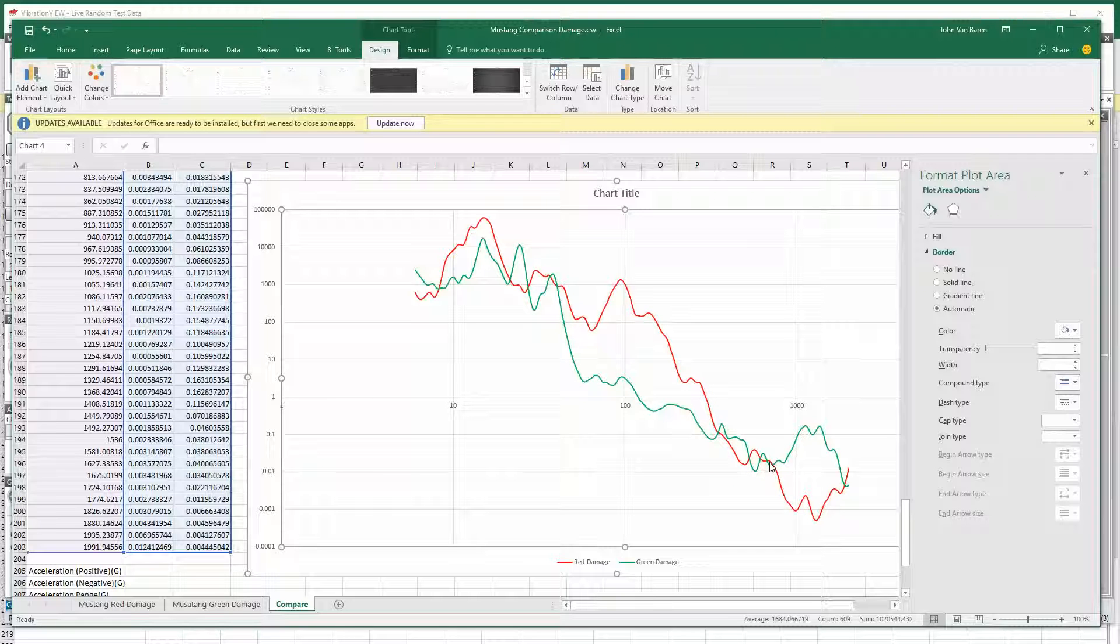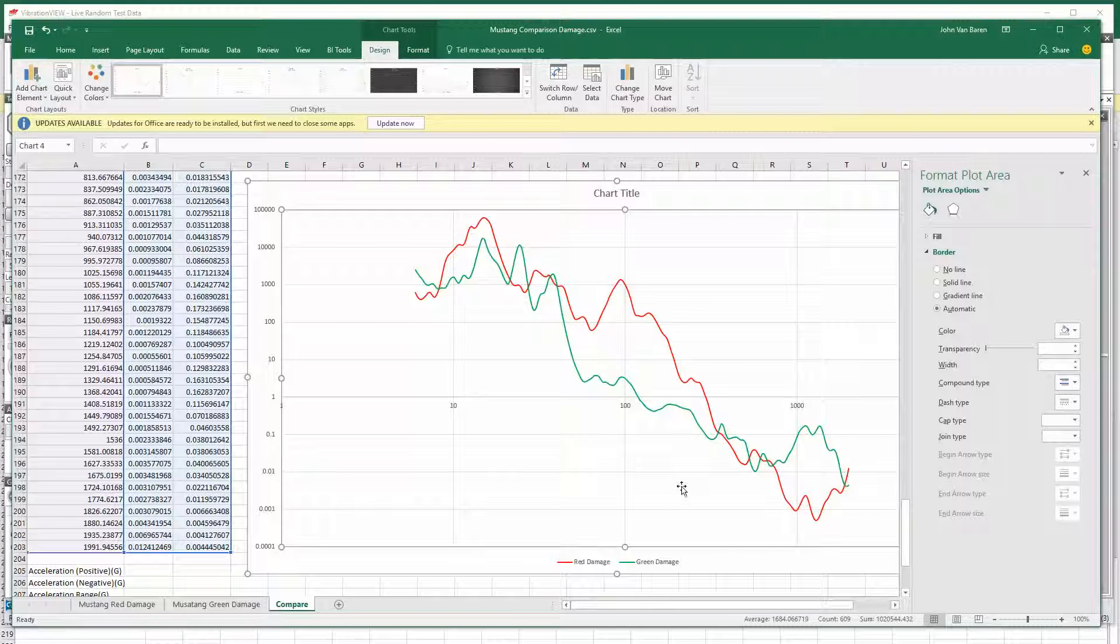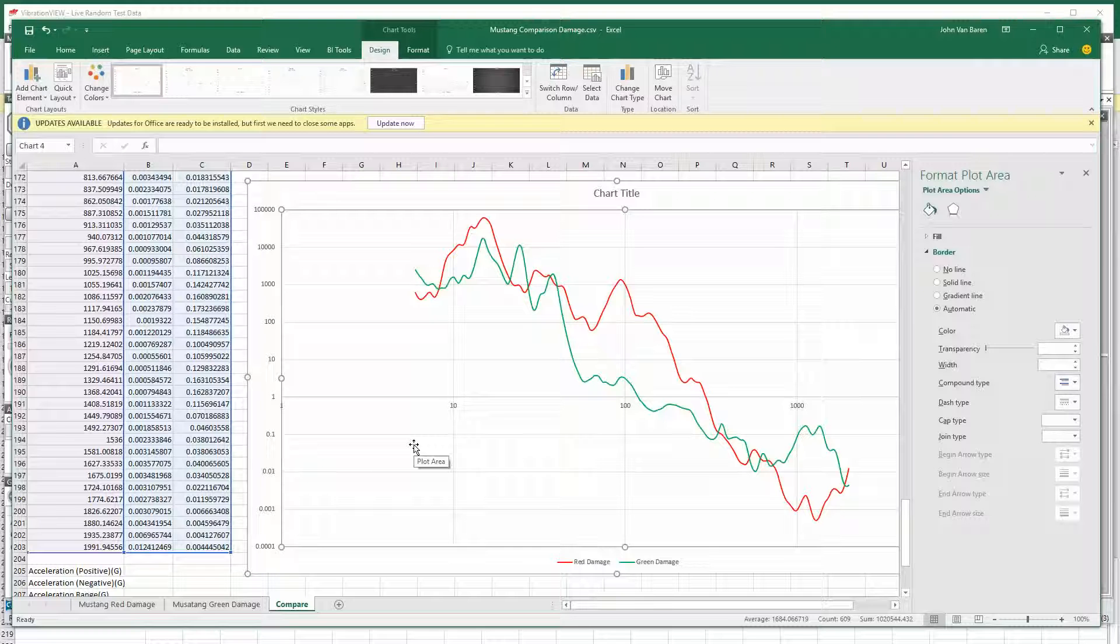And then we have some problems out here where the green Mustang is more damaging from this point, 725 hertz to 2000 hertz. So you can get a comparison. And that way you can extrapolate, export the data, plot it, and see how the damages compare.